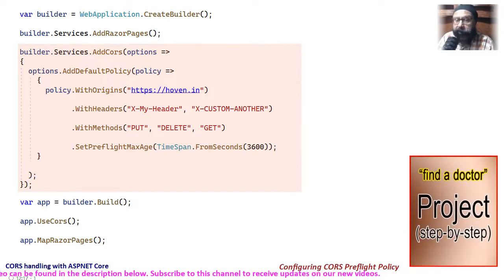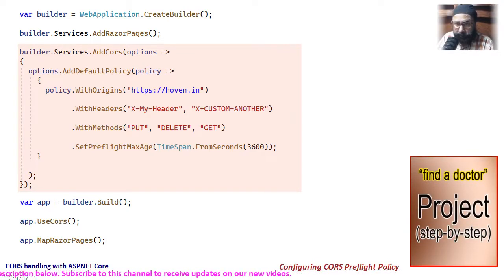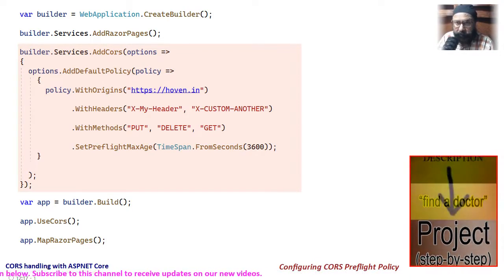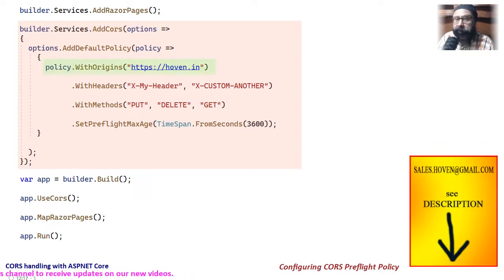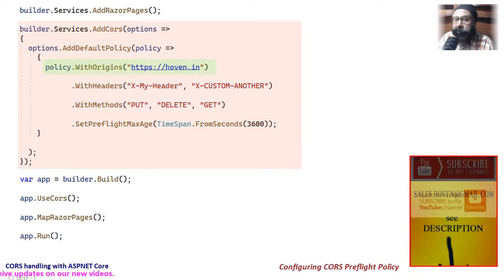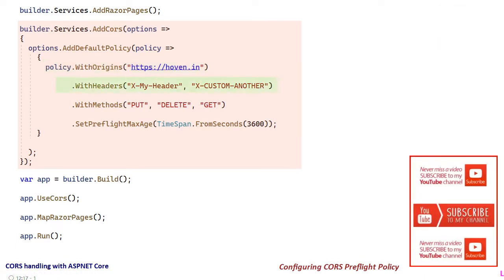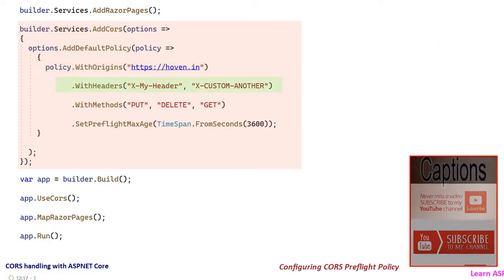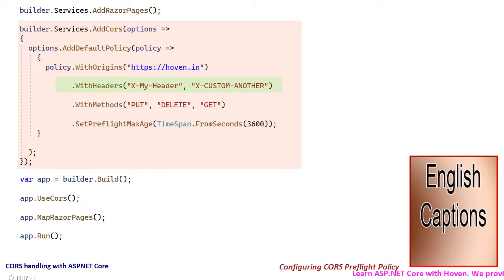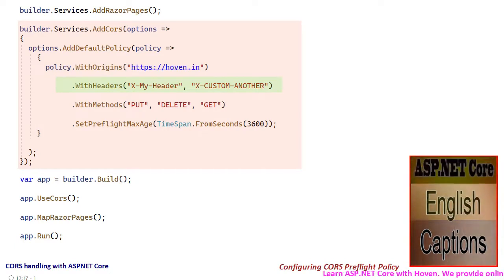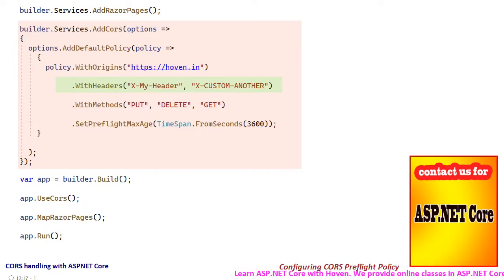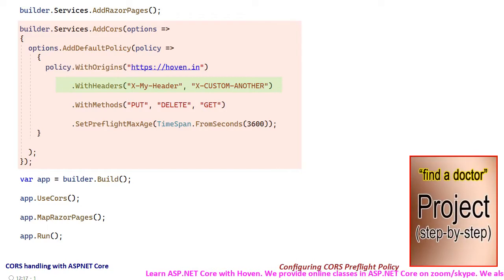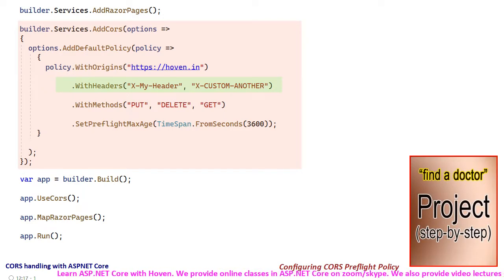Various items of configuration have been illustrated here. The withOrigins method adds a list of origins to the cross origin policy. The withHeaders method adds a list of headers that the application allows. The response to an OPTIONS request adds access control allow headers header on the basis of this list.